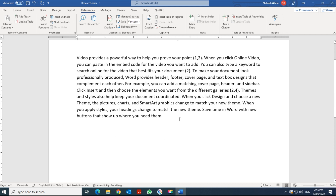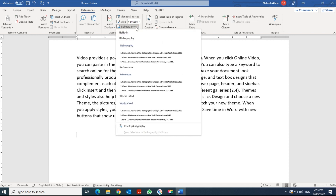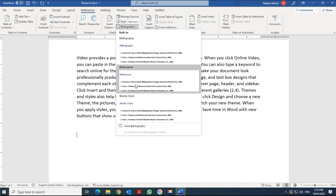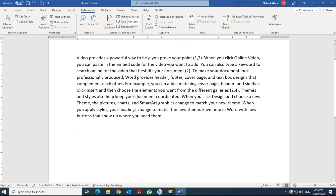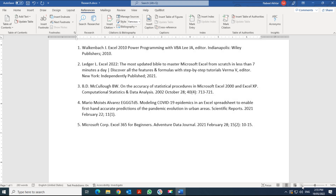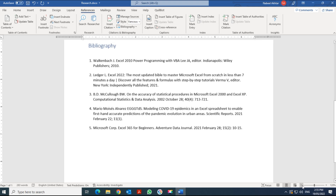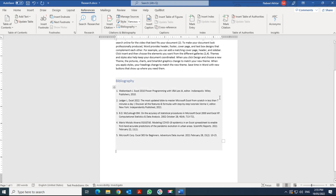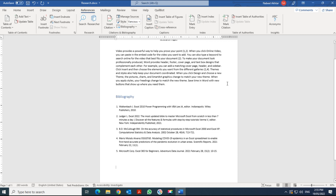Once you've inserted all your in-text citations, you'll want to add your bibliography or reference list. Go to Bibliography in the References tab and select either References or Bibliography. The list will be inserted automatically.